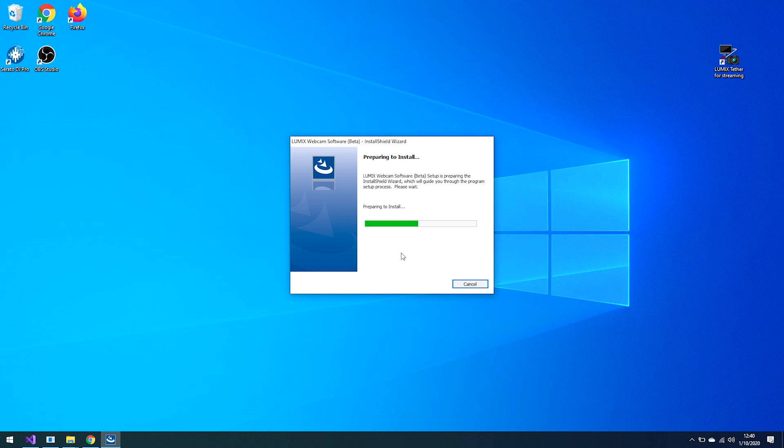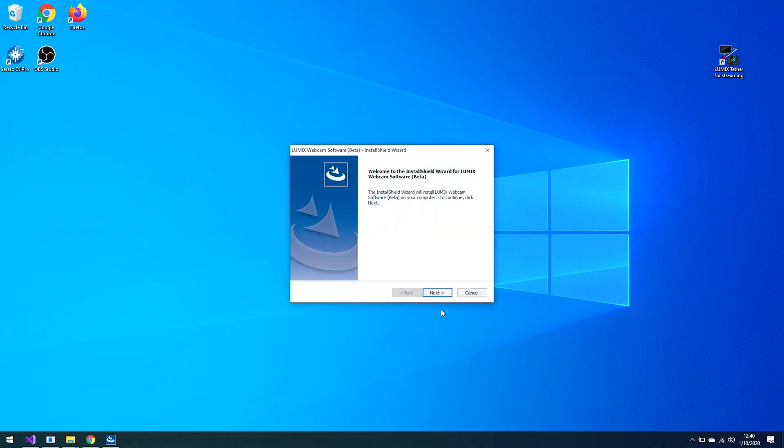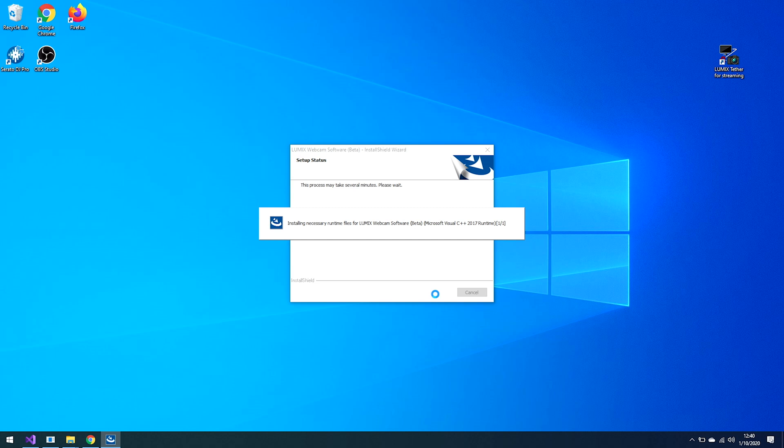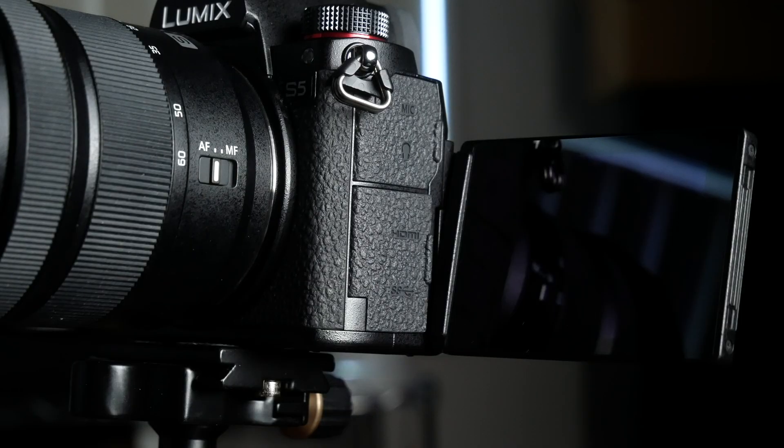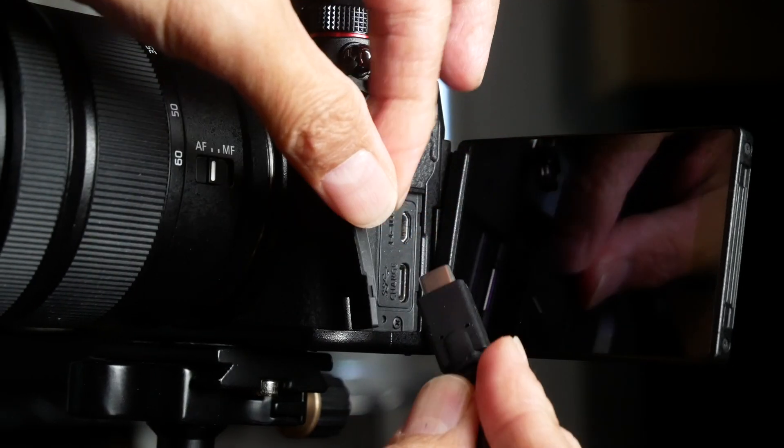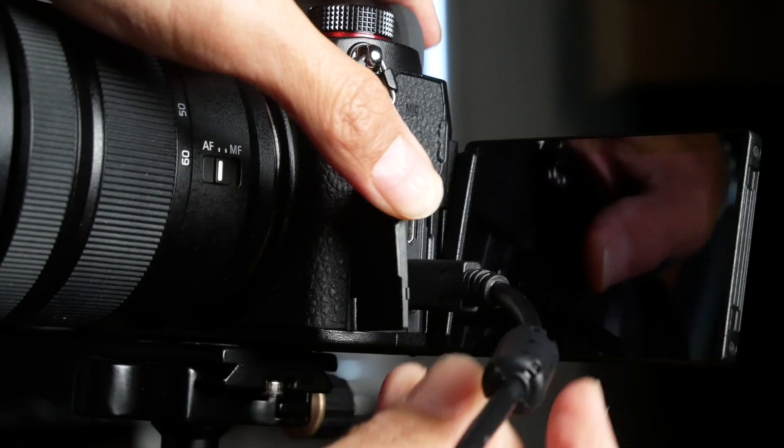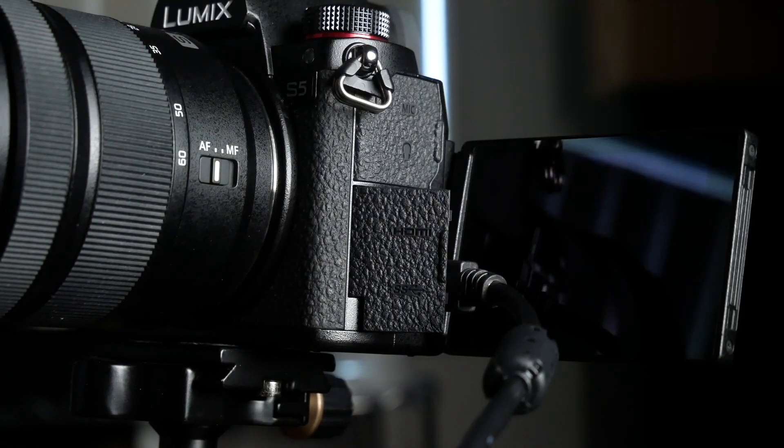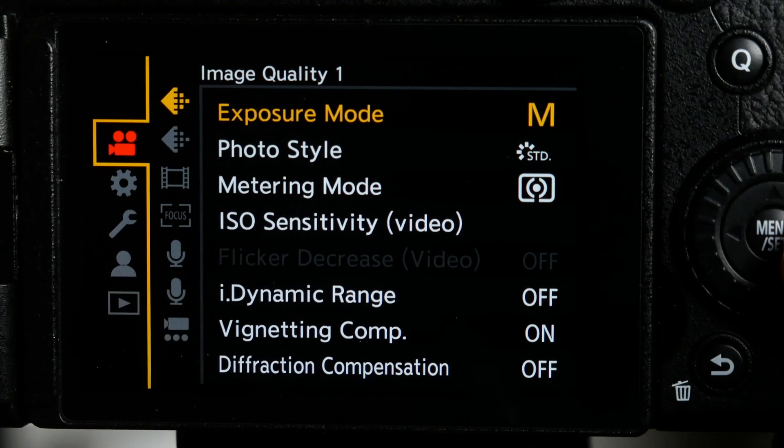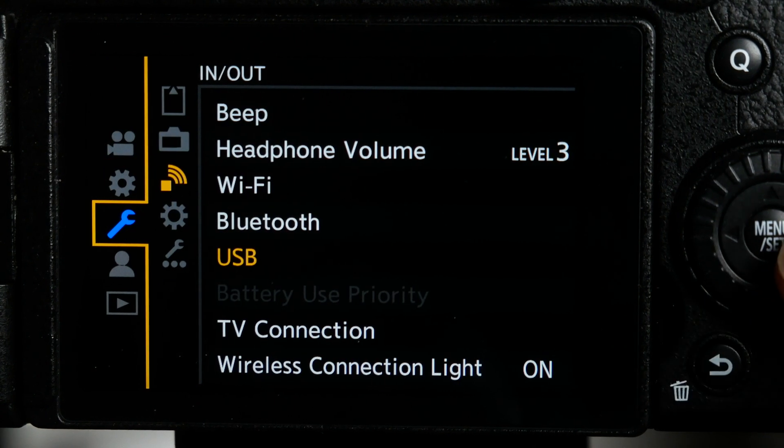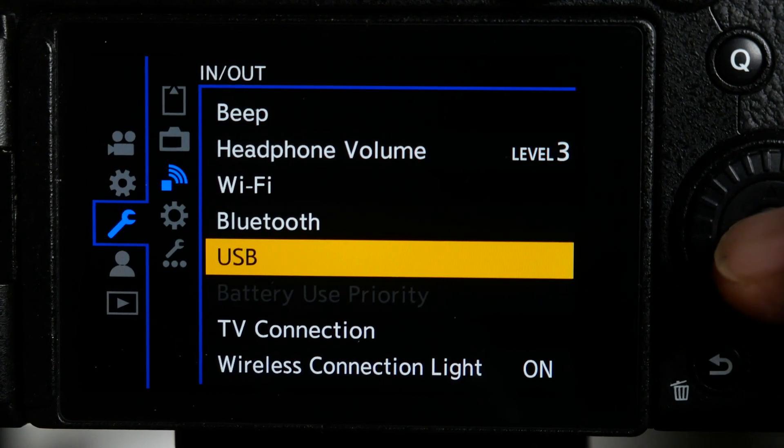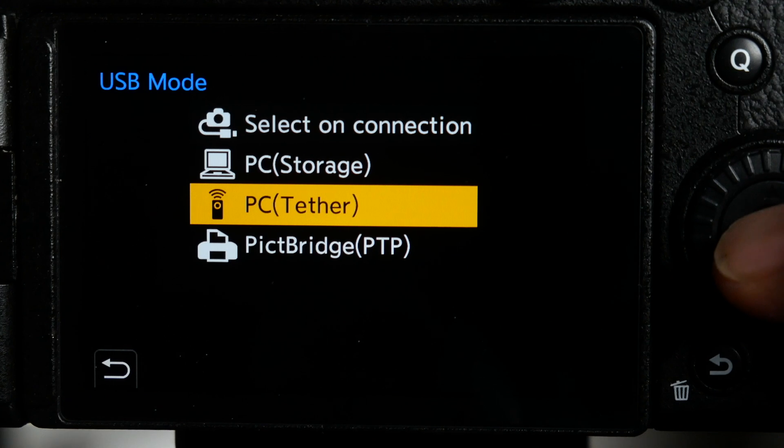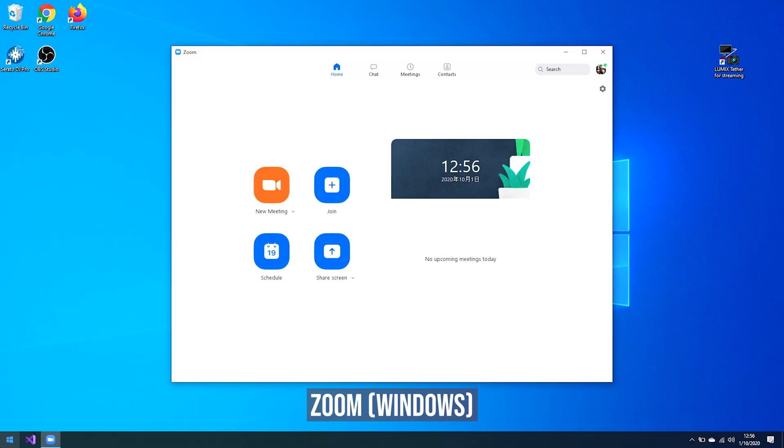Installation is pretty straightforward on both Mac and Windows. After you finish the installation, you will need to restart your operating system before you can use your camera as a webcam. Then you just need to connect your camera to the computer using a USB cable. But before that, go to your camera's settings and find the USB menu, and make sure the setting is set to PC tether.